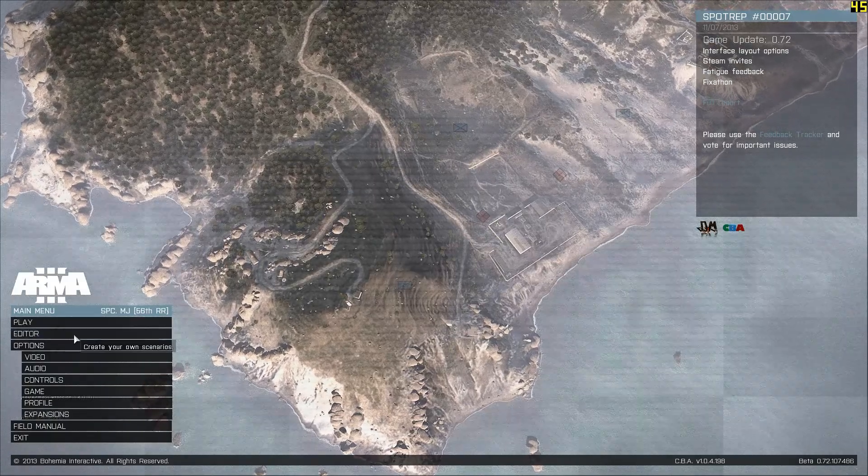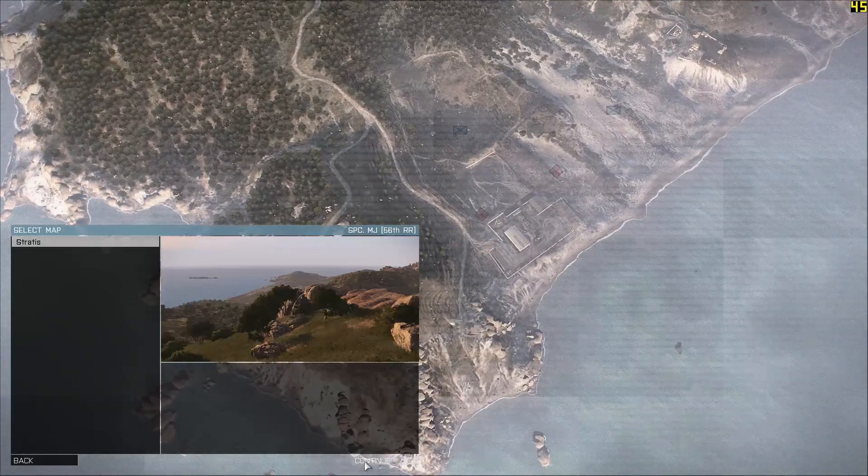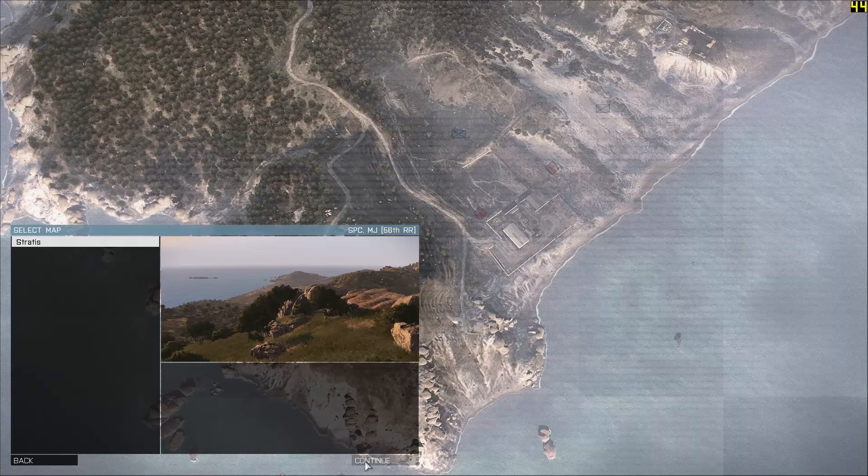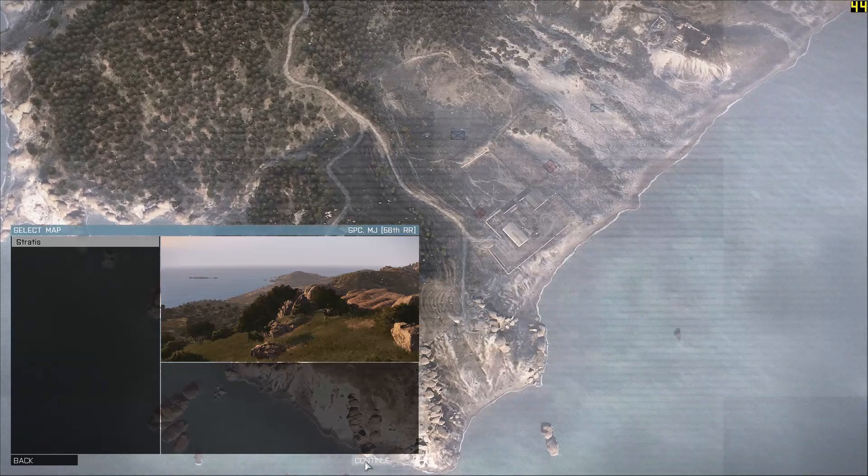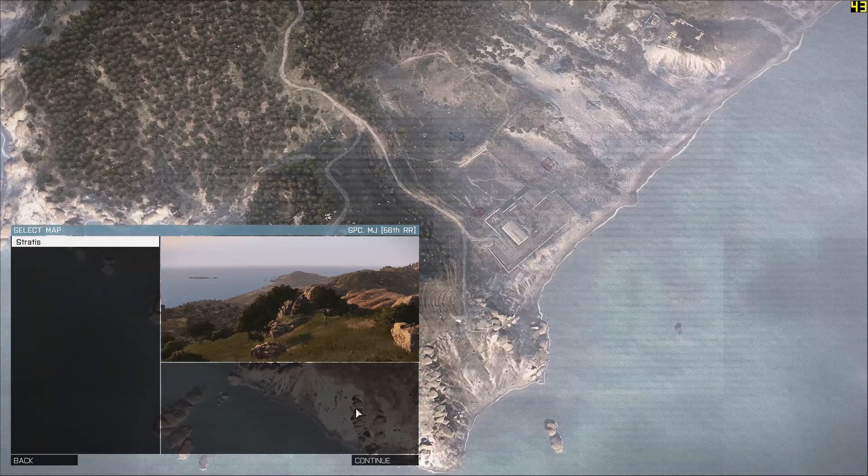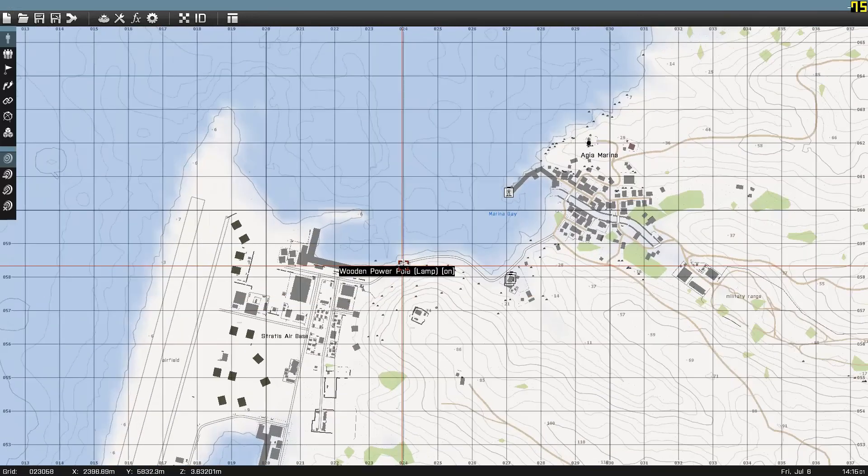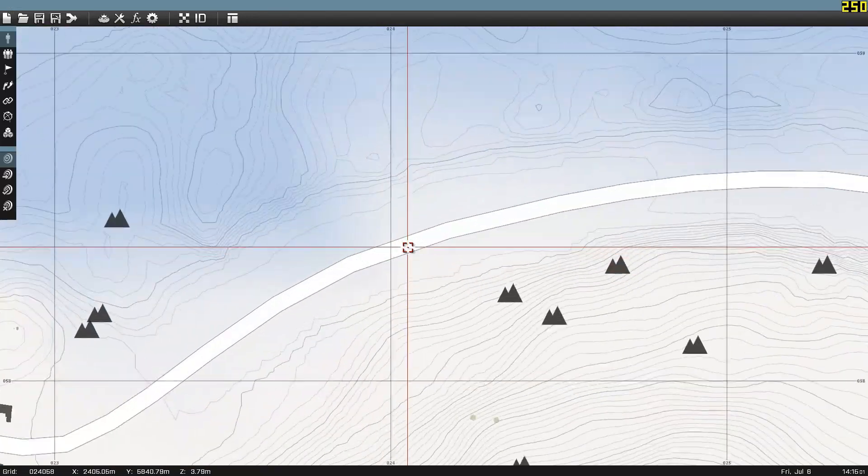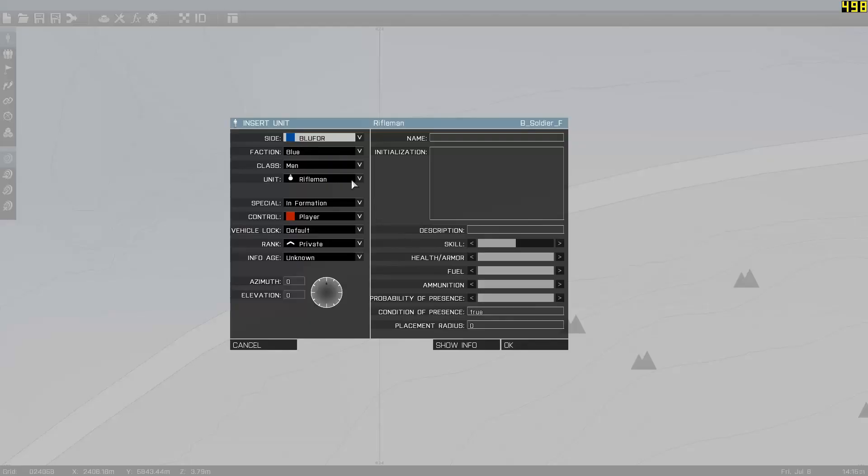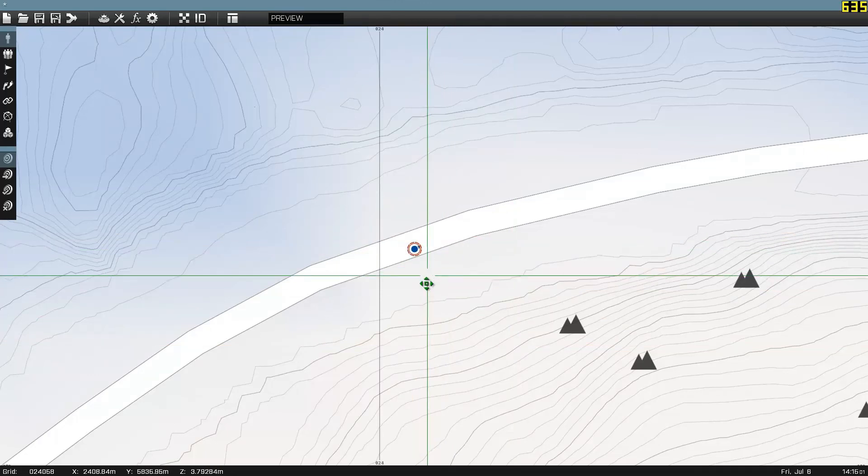Now, I'm just going to go set up something really quick. Just a rudimentary mission. Nothing special at all. Just to ensure that I have Acre working. I'm going to place a rifleman down here. It's going to be me.